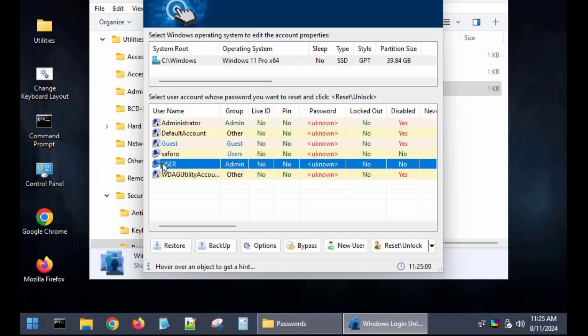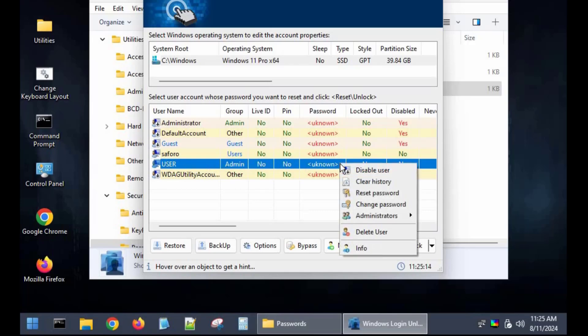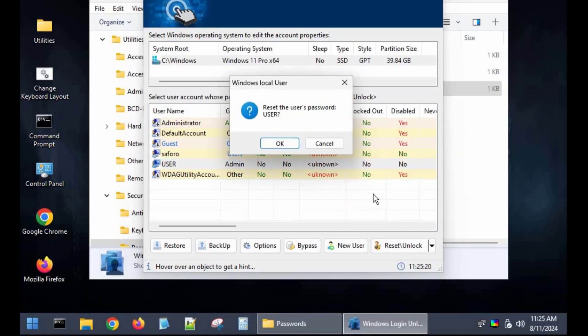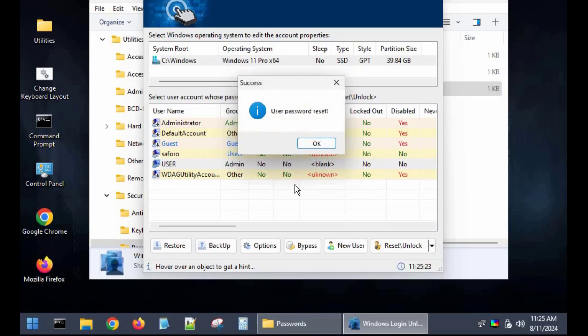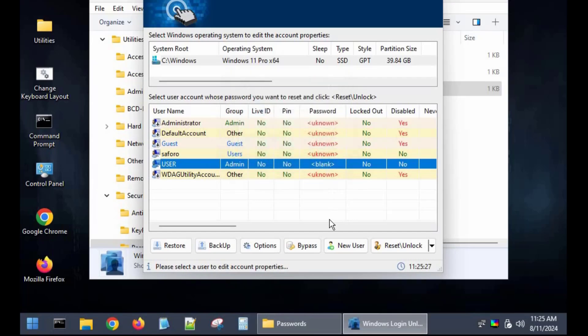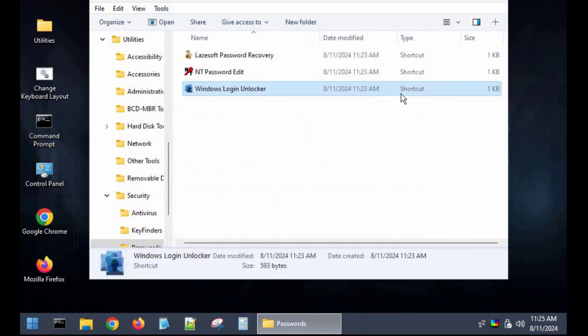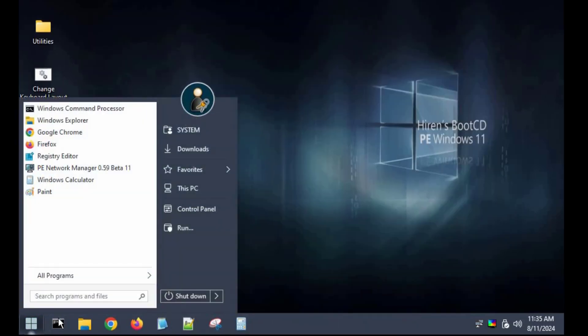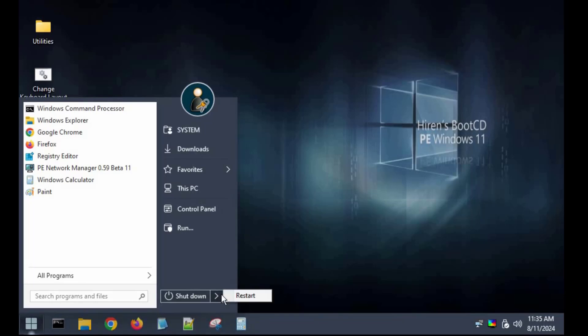Then I'll click the user which has the forgotten password, right click on it and click reset password. Then OK. Now it says password reset, again click OK. So now let's restart the computer and see if the password has successfully been removed.